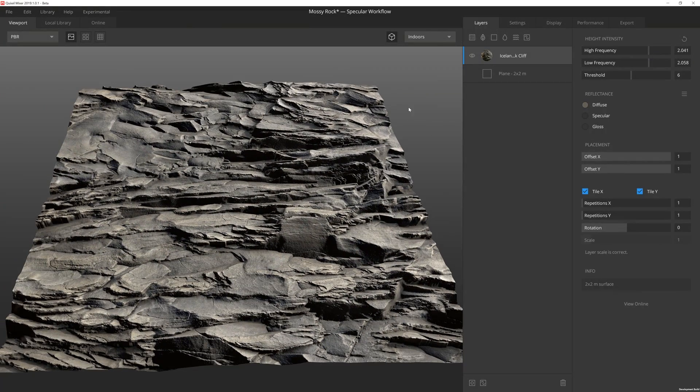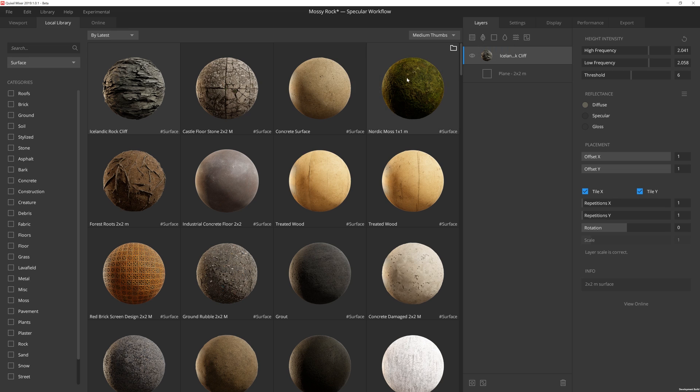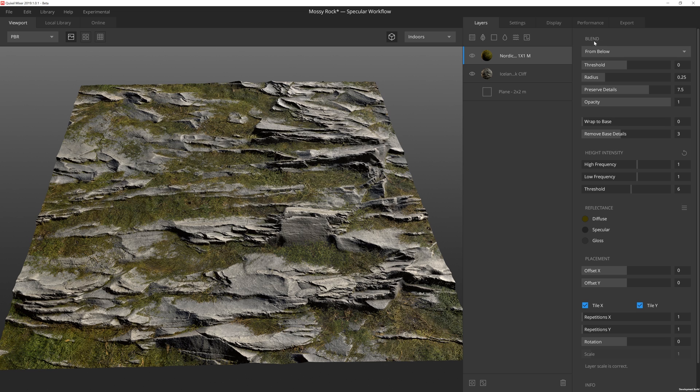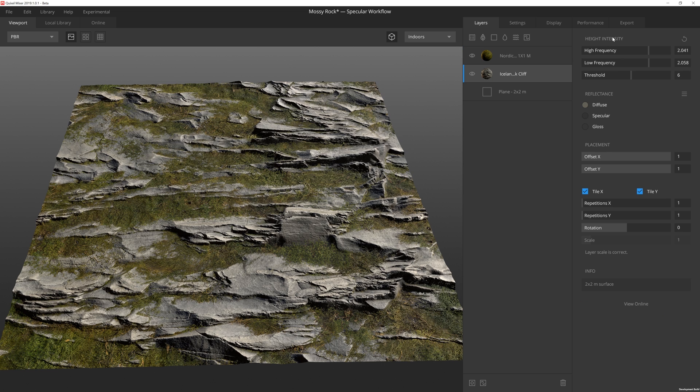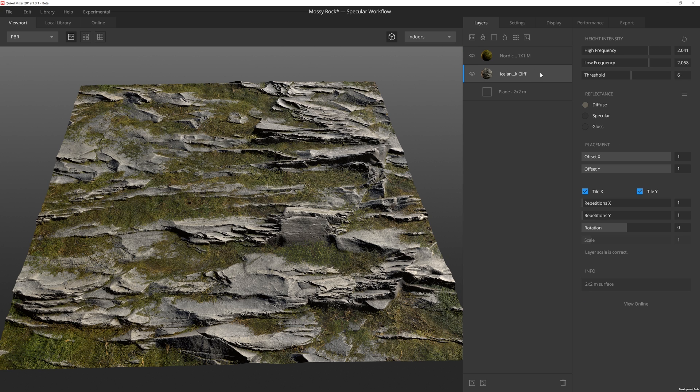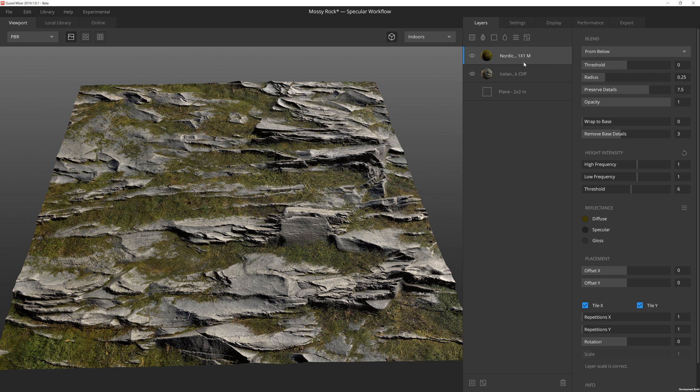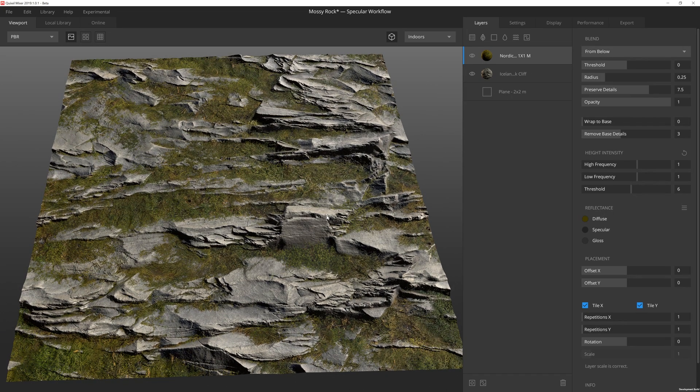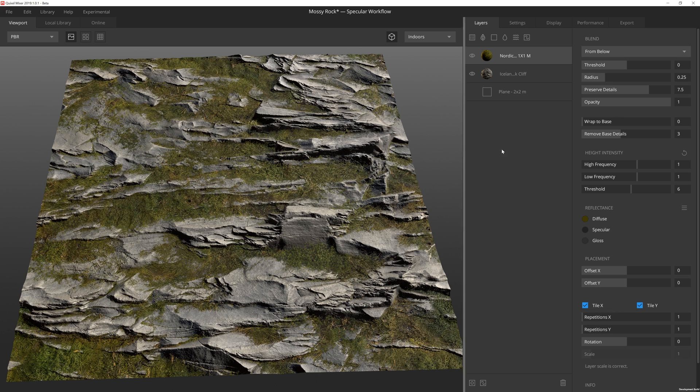Next we're going to add some moss to this. So I'm going to go back to the add surface layer and I'm going to click on this Nordic moss. You'll notice that I have some new settings over here that weren't down here. Up here we have blend settings. And that's because this is a layer that I can actually blend, whereas this is my base layer, so I have nothing to actually blend underneath this. But this I can actually blend to the rock.